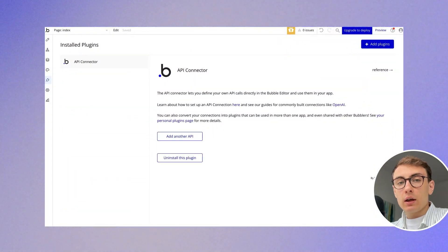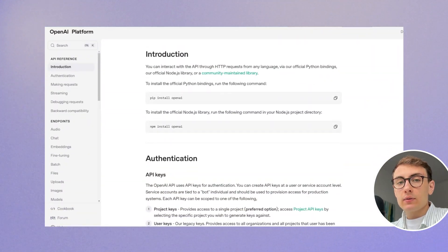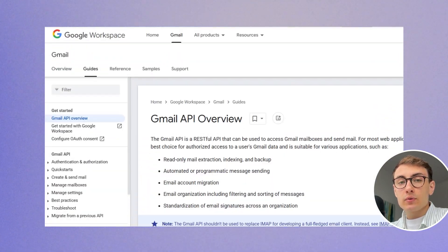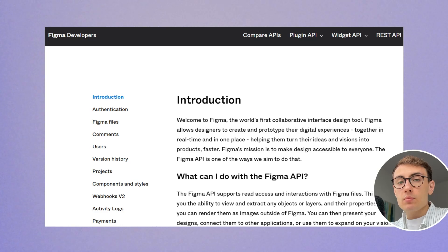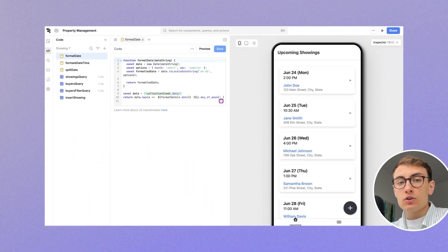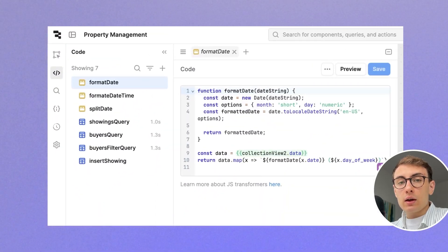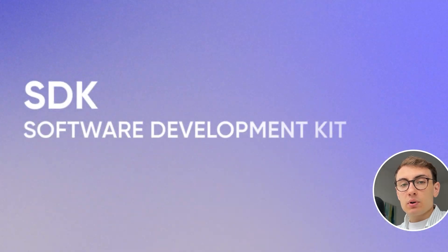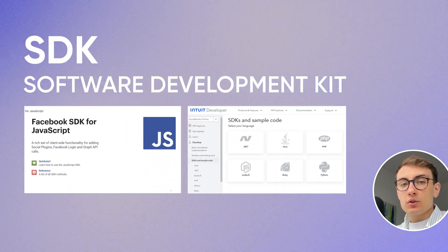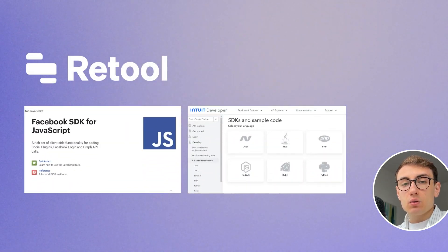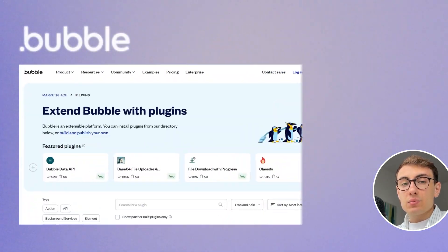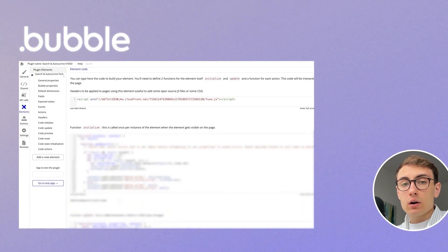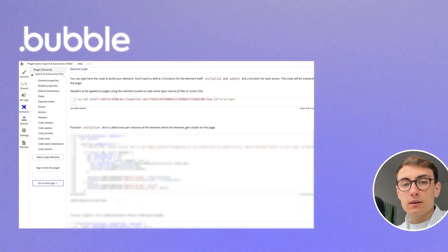While in Bubble, you can integrate 95% of platforms because most of them offer API, it will be much easier to use Retool for integrations because of its native custom code compatibility. For example, it's easier to work with SDKs in Retool, while in Bubble you will need to create custom plugins or workarounds for more complex use cases.